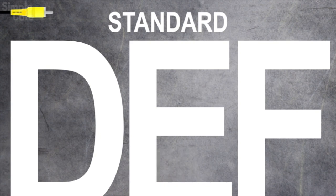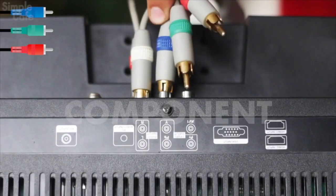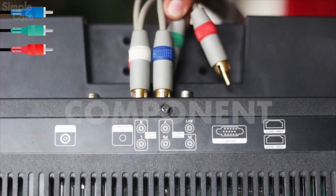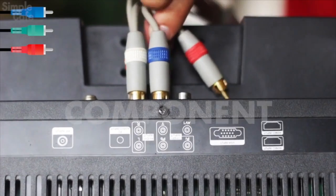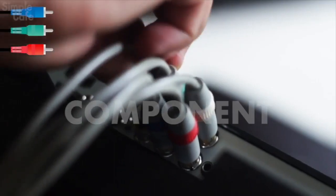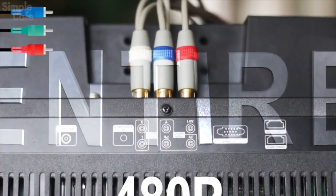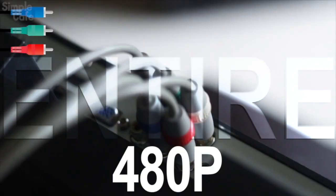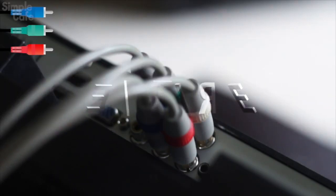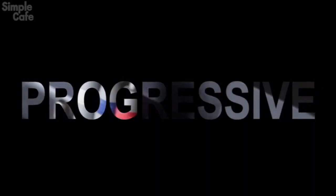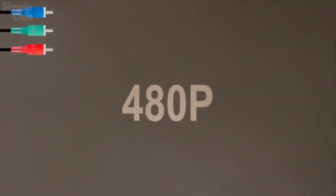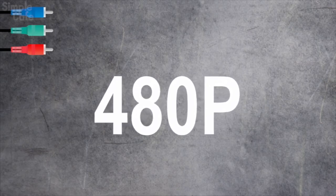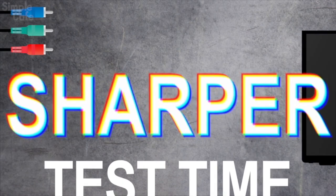When you use component cables, it won't need to rely on this interlacing trick because component cables have the capacity of drawing the entire image per frame due to having more cables to send the video signals through. And this particular capability is called progressive scan, which is why component is labeled as 480p. This means that the movement in your picture is gonna look sharper.